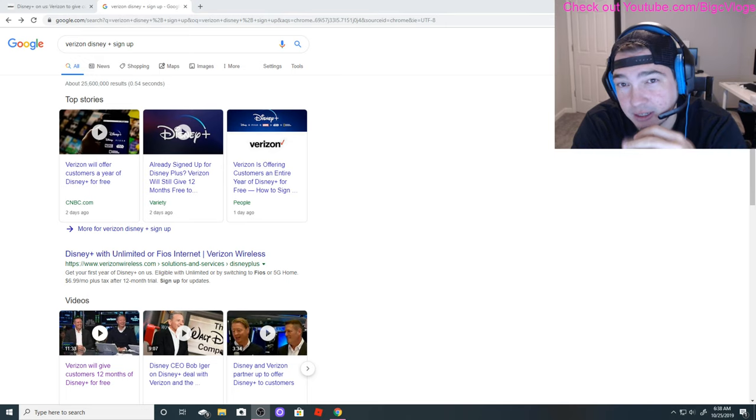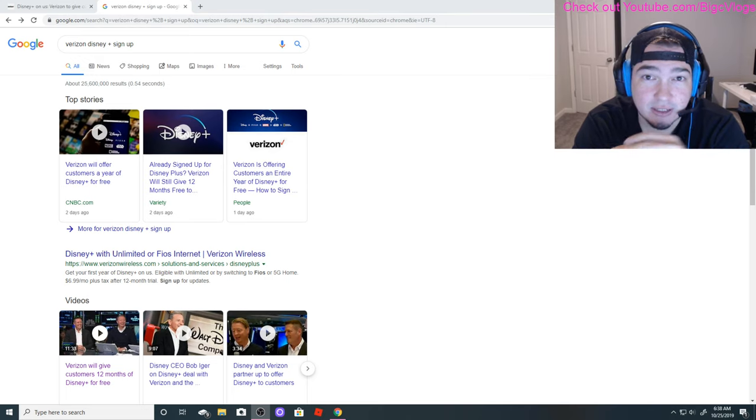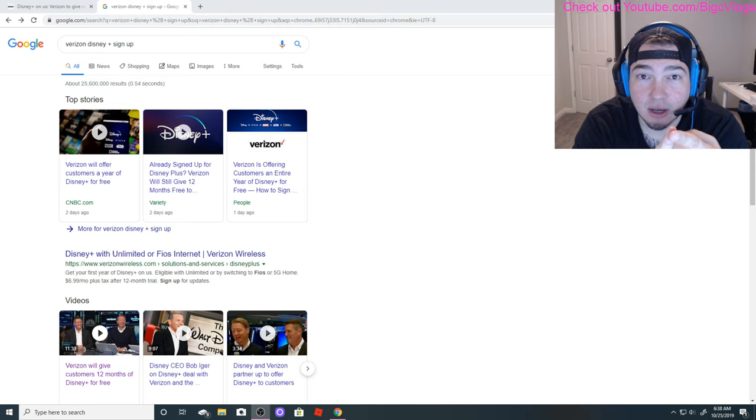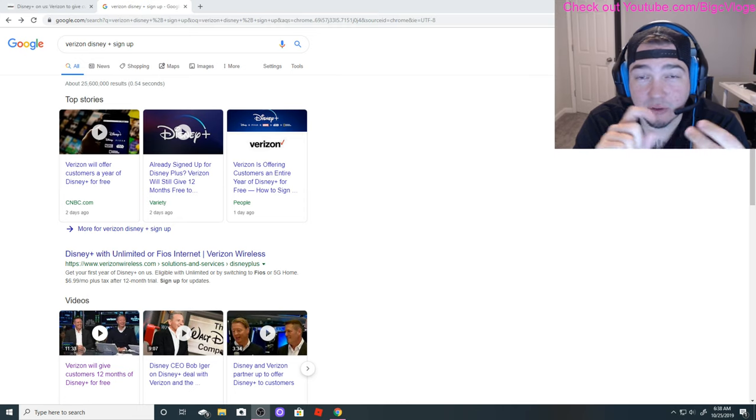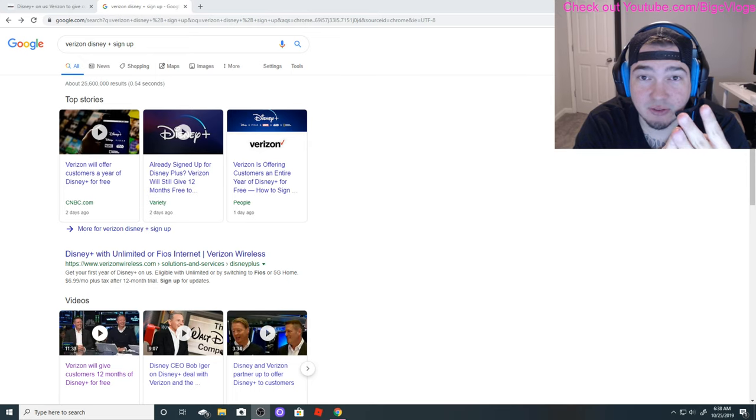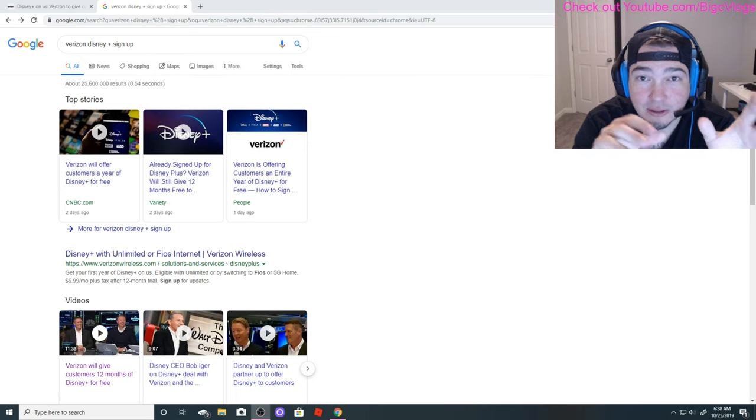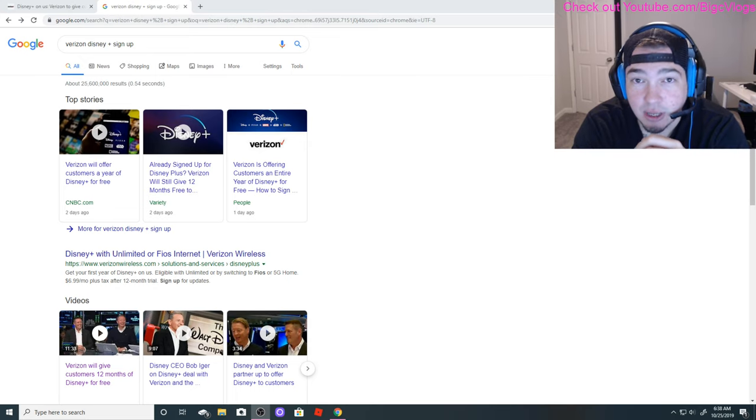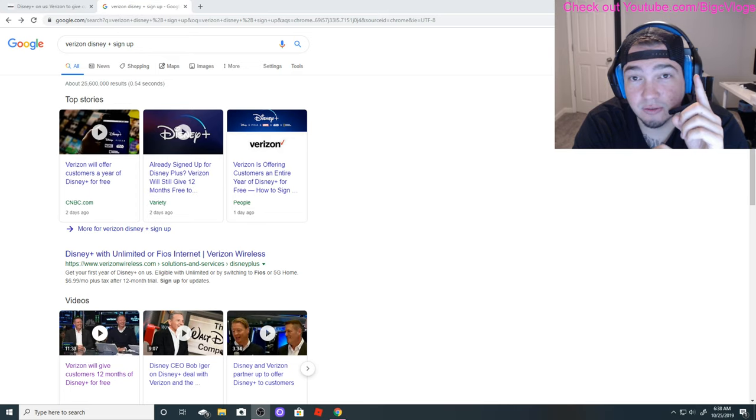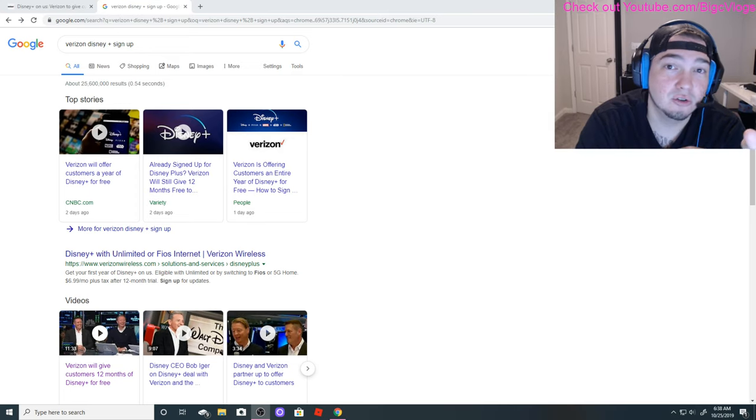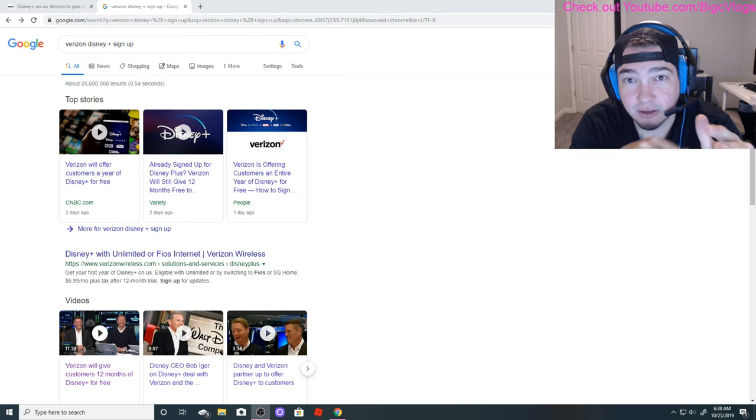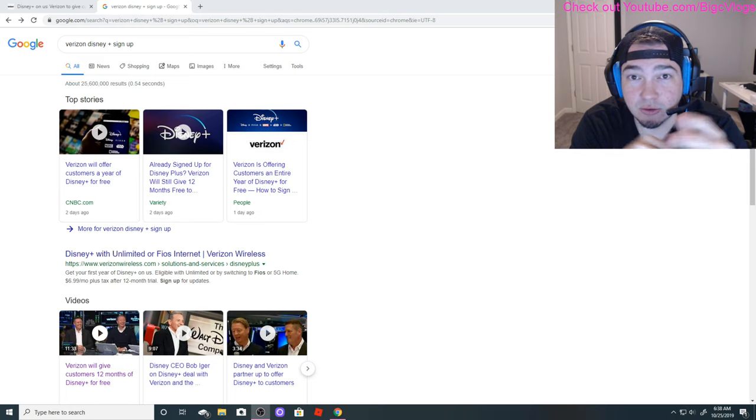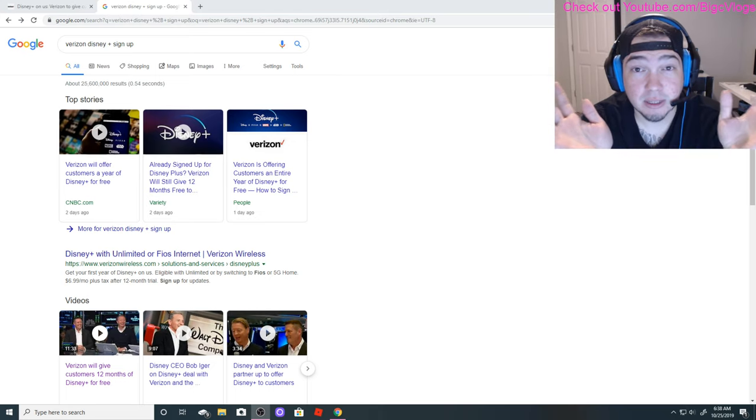This news came out about two days ago. Basically, if you're a Verizon Fios customer, which is their home internet service, if you have their unlimited 4G or their unlimited 5G wireless cellular package, you will get Disney Plus for one year for free from when it launches on November 12th.